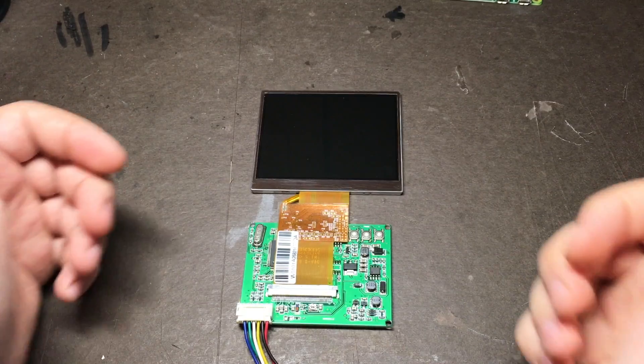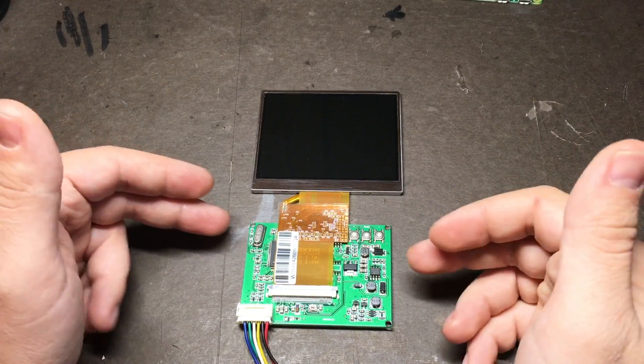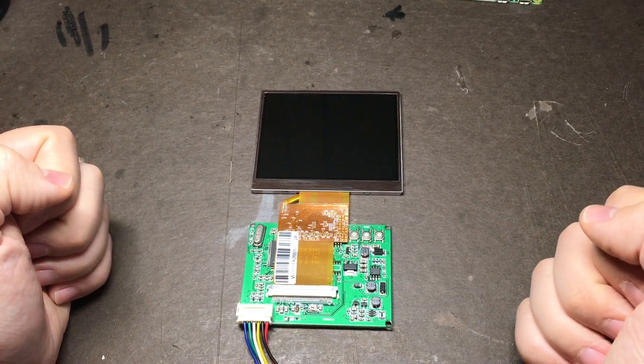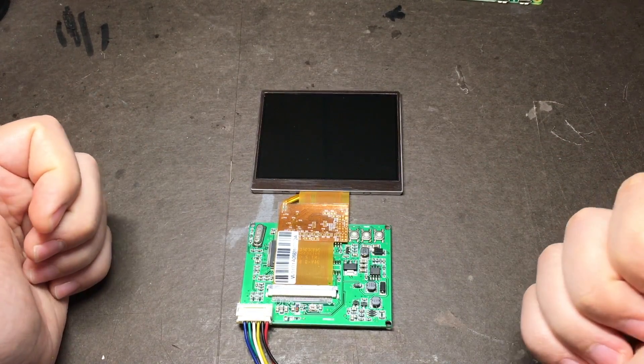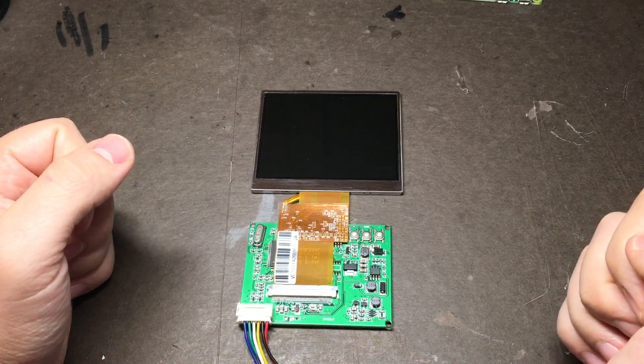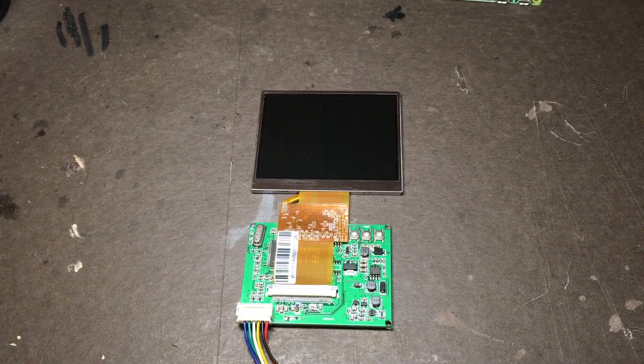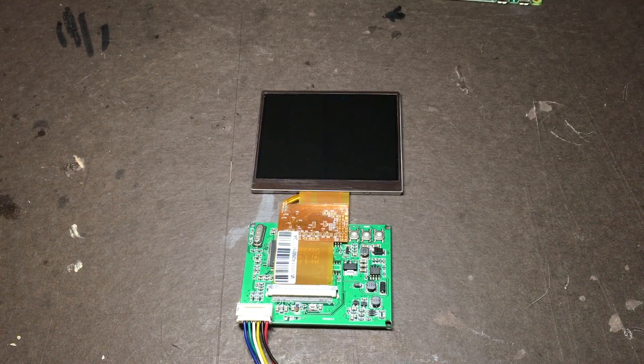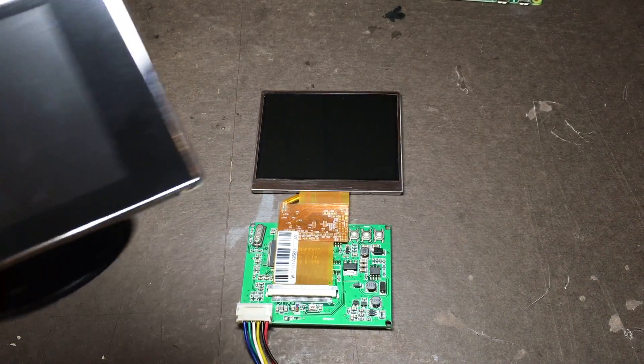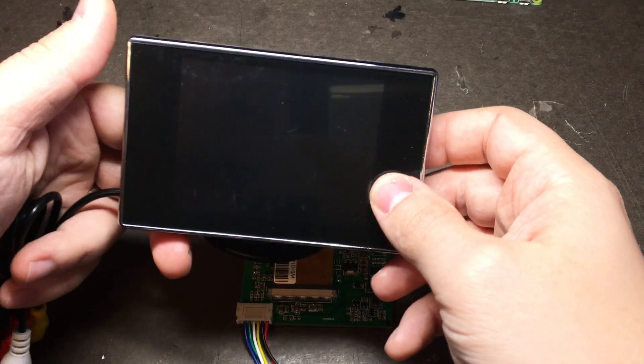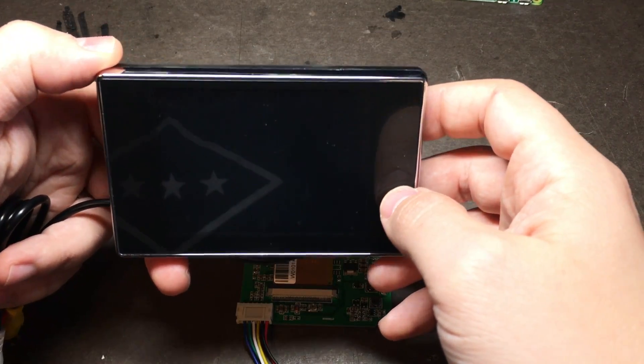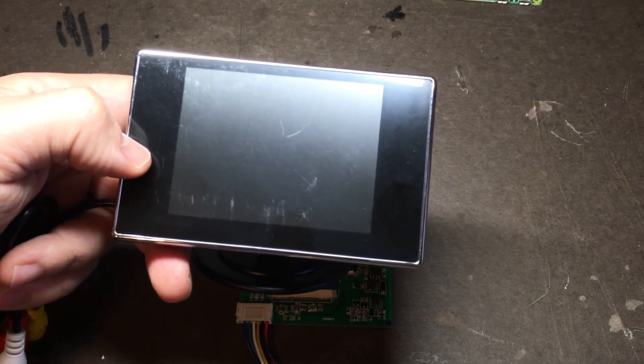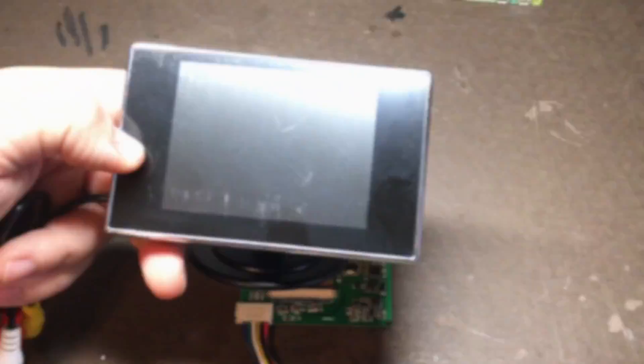Ever since the Adafruit screens went out of stock and then stayed out of stock for a couple of weeks, I've had lots of people asking if that's the only screen that we can use for this project. The good news is no, that's not the only screen you can use with it. The bad news is knowing which screens work well with it isn't always obvious.